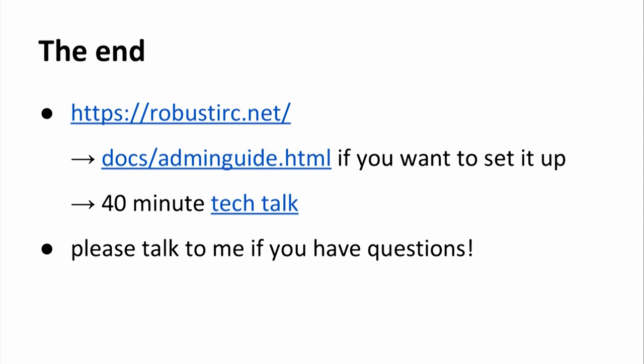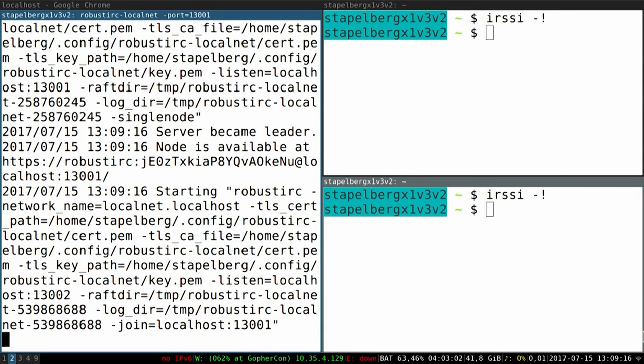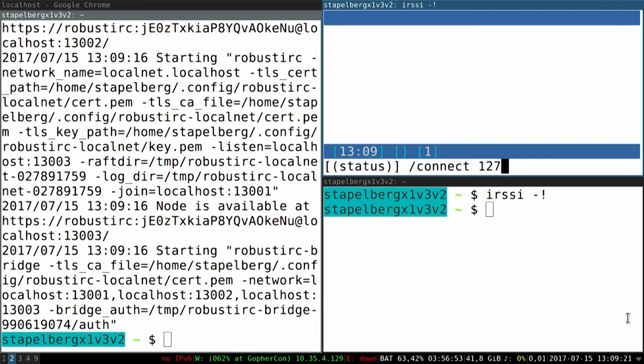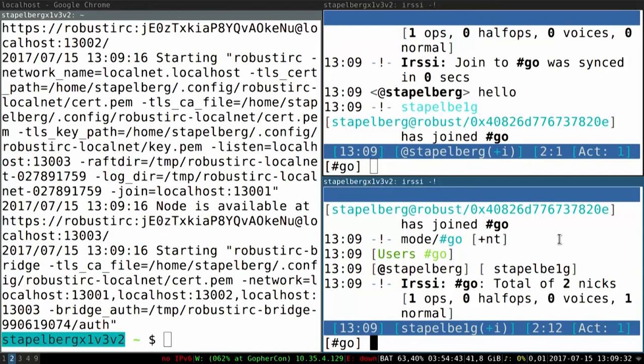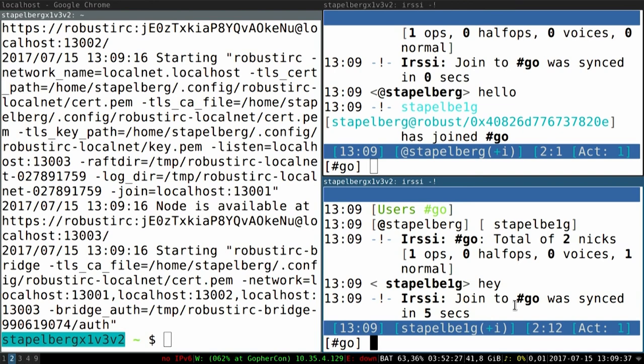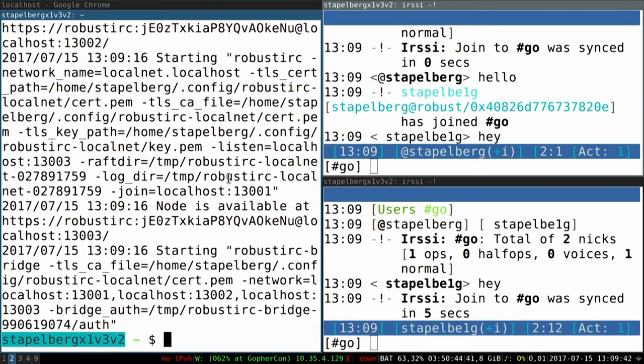That's the end of the slides, but I have a live demo. Let me show you what I call the RobustIRC local net, which is a tool to bring up a RobustIRC network on your computer. I'm going to use a terminal IRC client, join a channel, and write hello. So far so good — there's only one user in here, so that's not very exciting. However, if I have another user in here, I can write hey, and then once the IRC client syncs the channel, you'll see that message pop up.